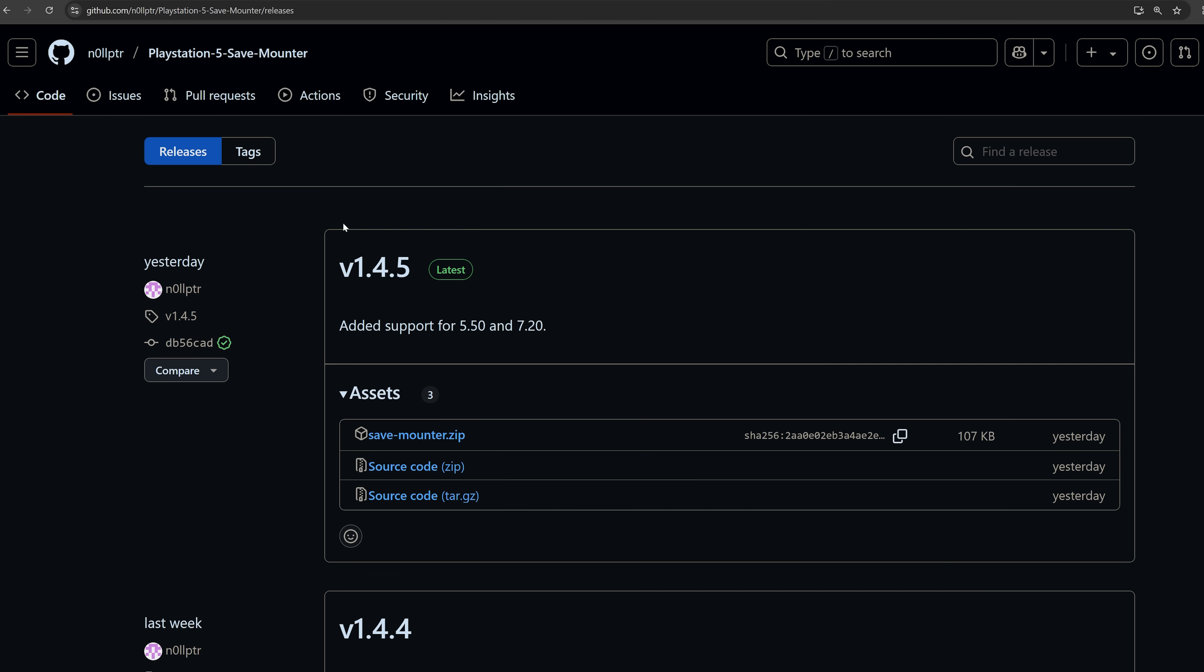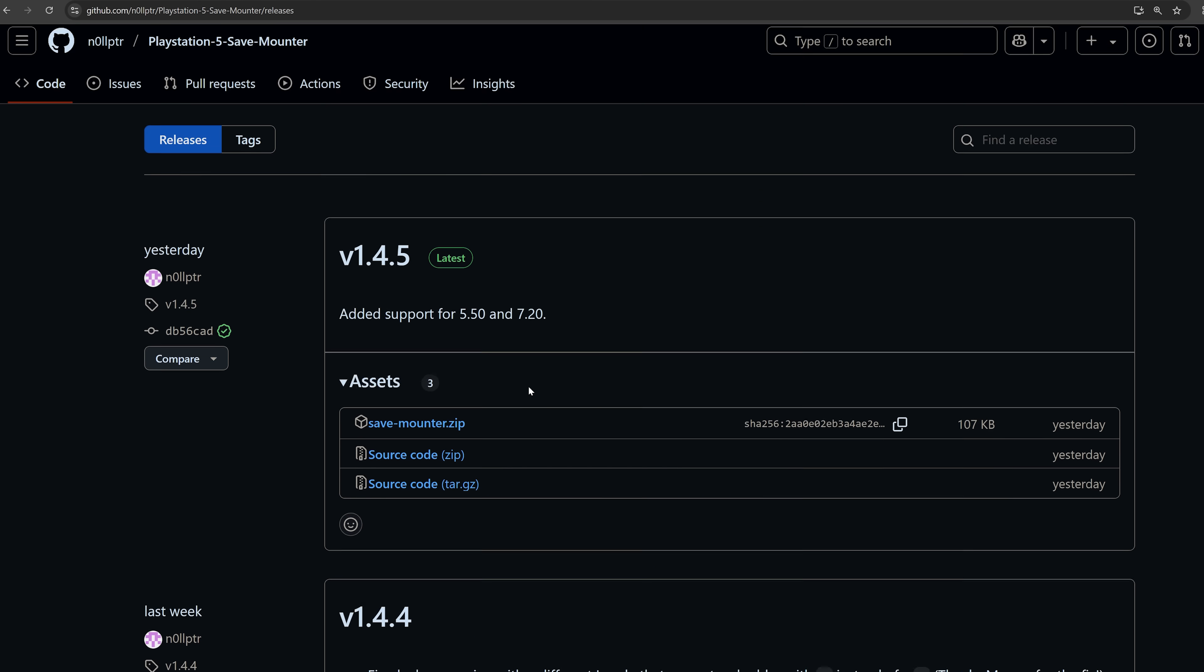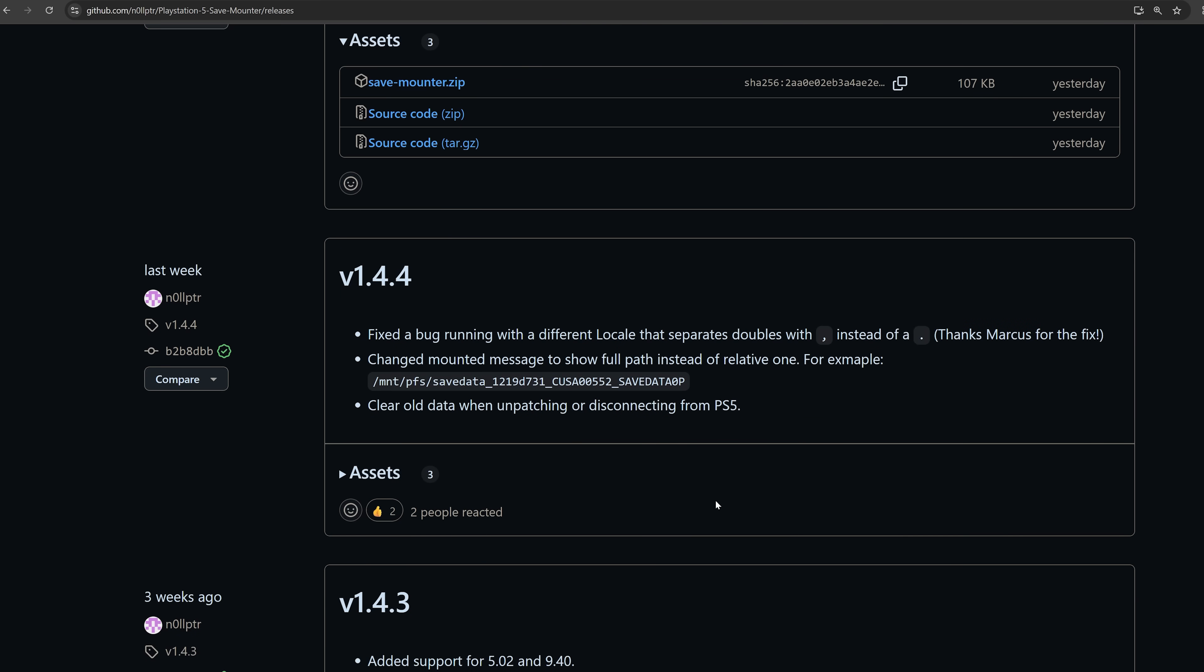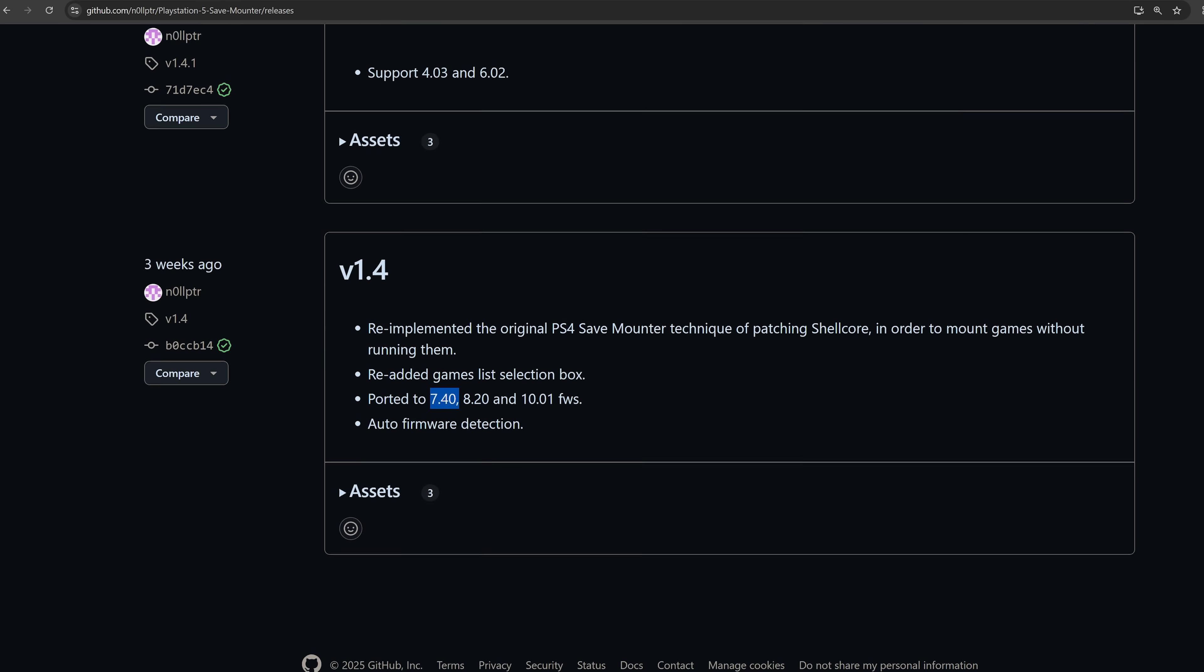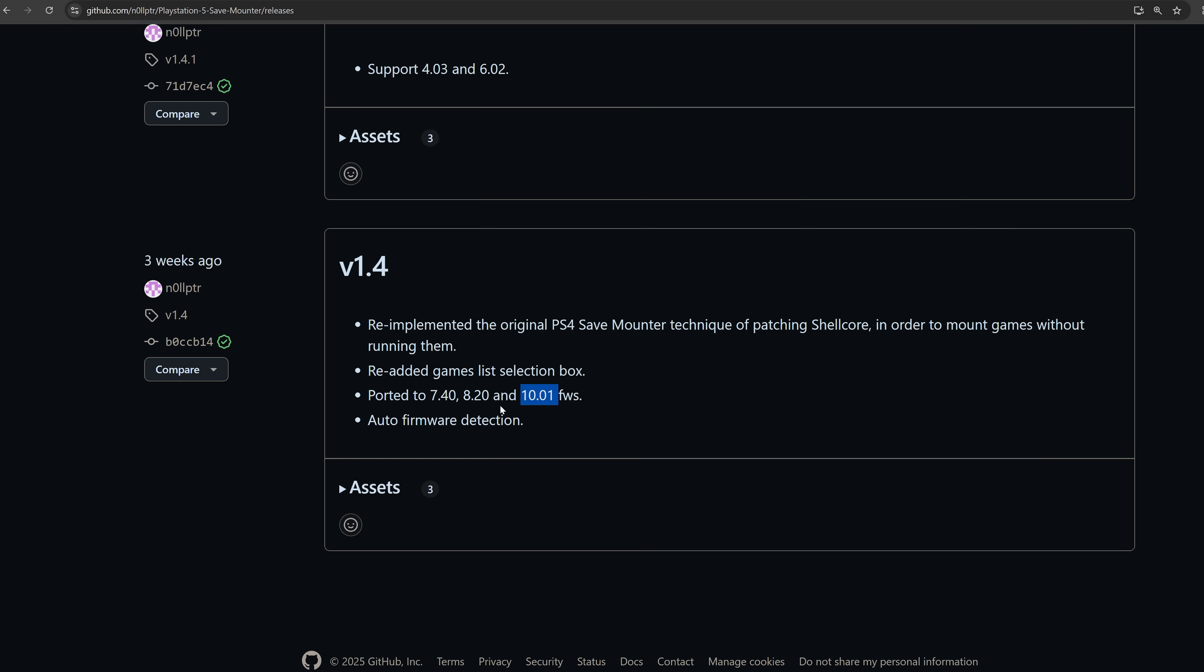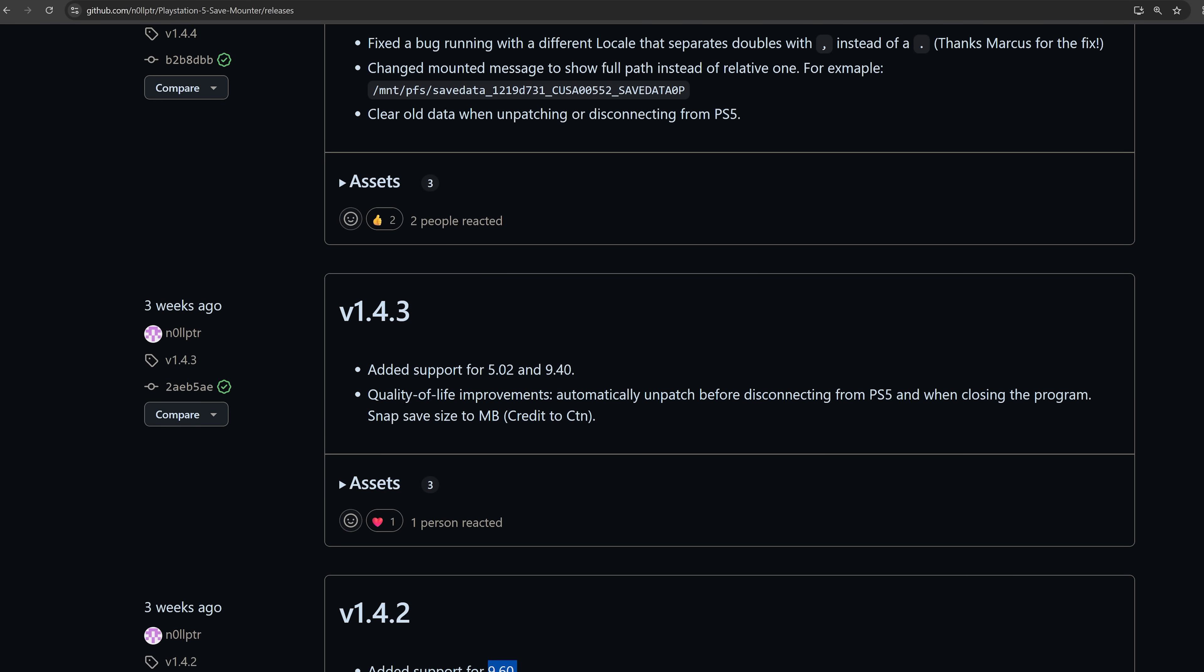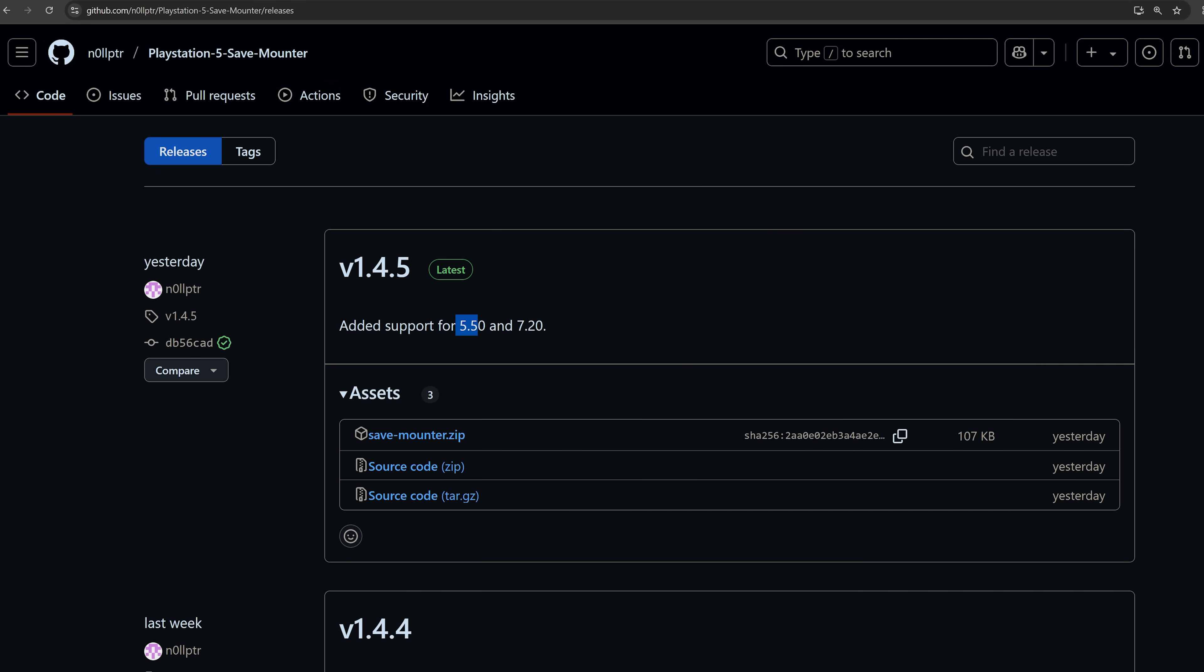So we have a new version of the PS5 save mounter. Now this only works right now for PS4 saves on the PS5, not PS5 saves themselves. But you can essentially mount your encrypted save files and extract the decrypted save data from it and replace the decrypted save data of your saves. So this particular version of the save mounter from NullPointer has had a bunch of support for different firmwares added. So the original version only supported a very small number of firmwares, particularly older ones like 4.03. But this particular version here supports 7.40, 8.20, 10.01, and then we got support for 4.03 and 6.02. 9.60 was added, 5.02 and 9.40, and then of course we also have 5.50 and 7.20.